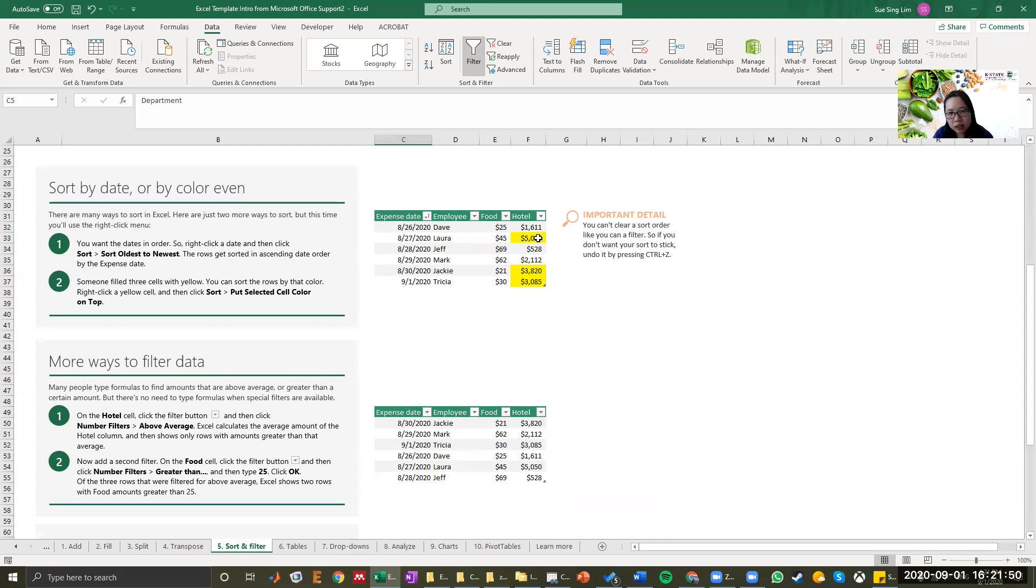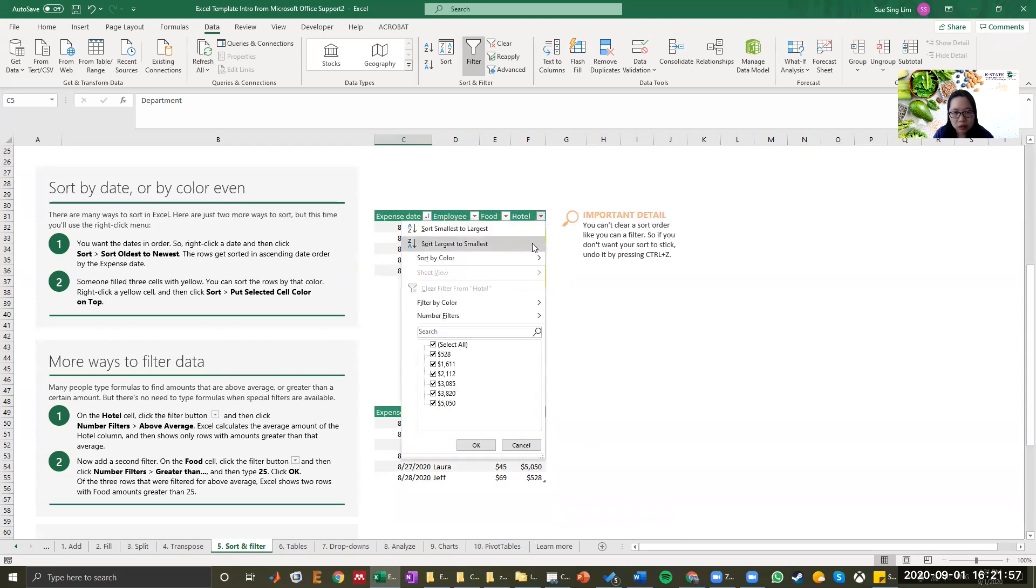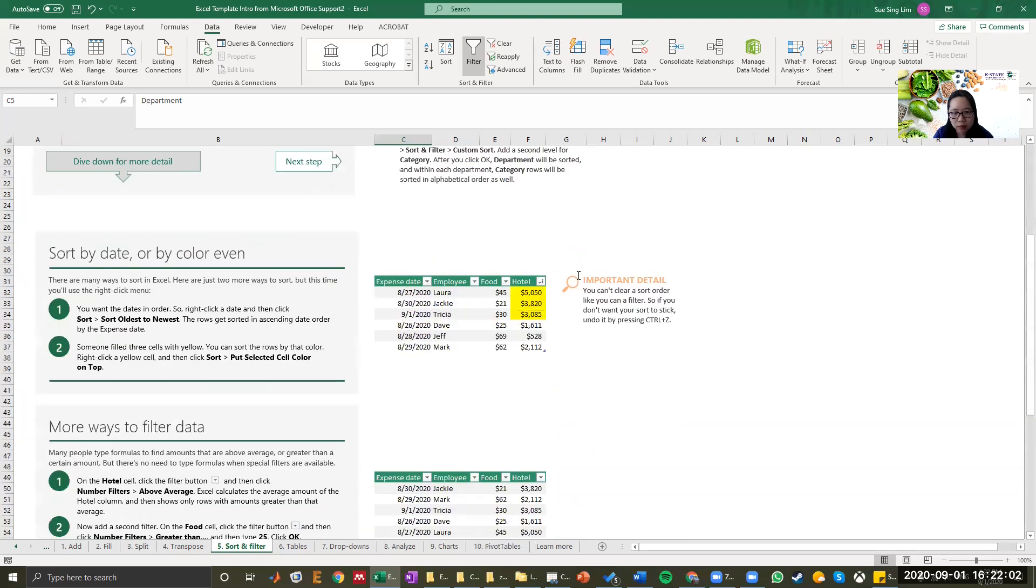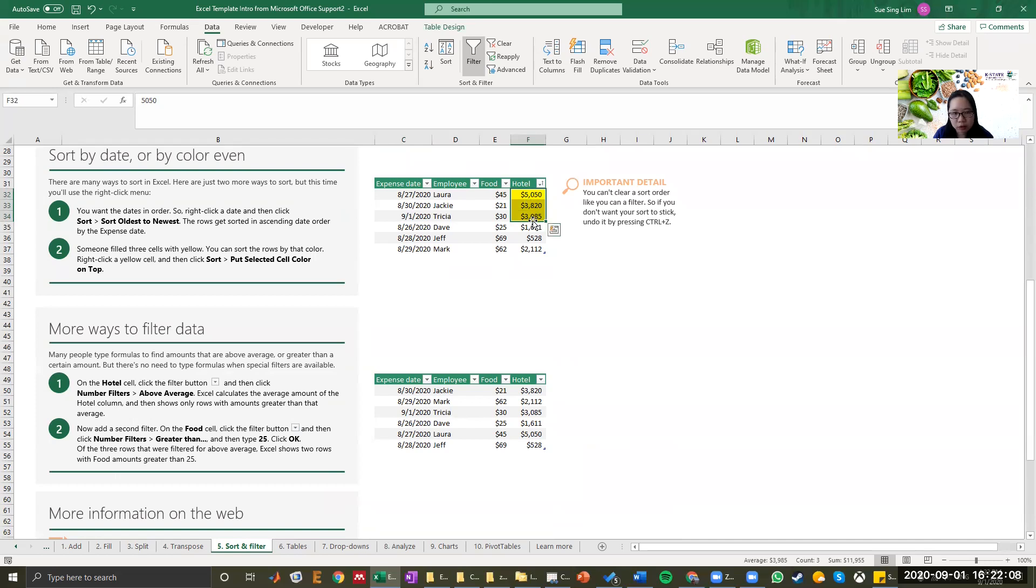Now if somebody has highlighted yellow for some reason and you want to sort them, you can do that too. Click in the drop-down field and then select sort by color. Click yellow highlighted cell. And there you go. You have the three highlighted yellow cells on the top three rows.